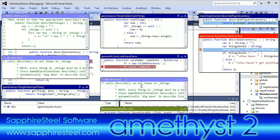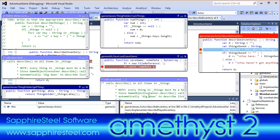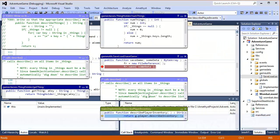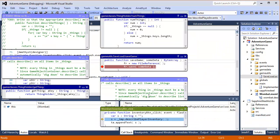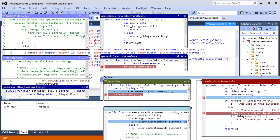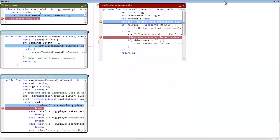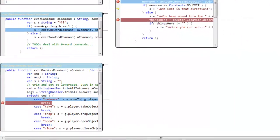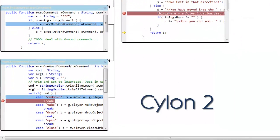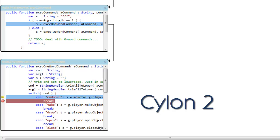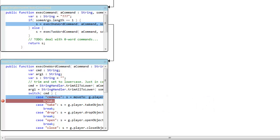Amethyst 2 is Sapphire Steel Software's next-generation Flash and Flex development environment. With its unique Cylon 2 debugger, you can step through a core graph one method at a time.